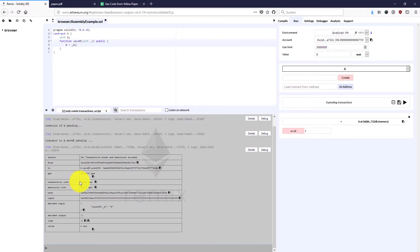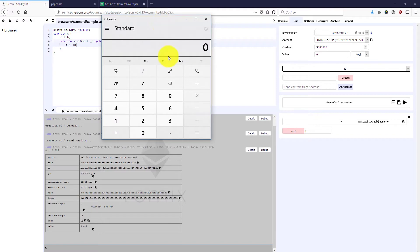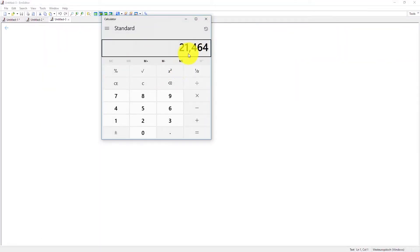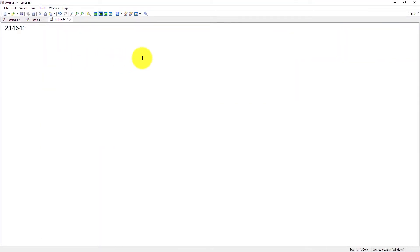Now in Remix, the transaction cost is the actual transaction cost plus the execution cost. If we want to determine the real transaction cost, we subtract the execution cost from the transaction cost. So 41,642 minus 2,178 gives us a real transaction cost of 21,464.